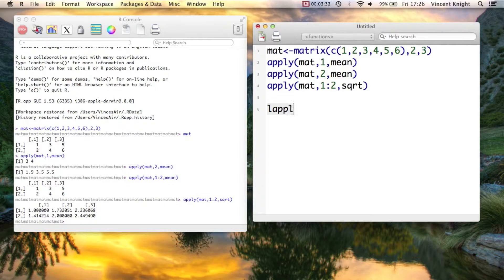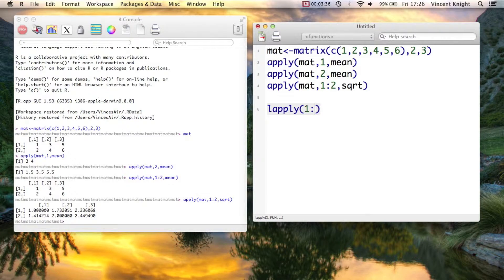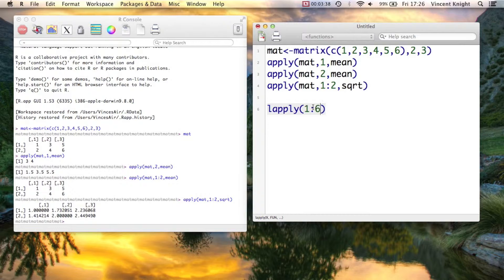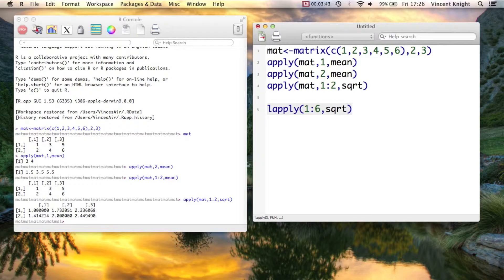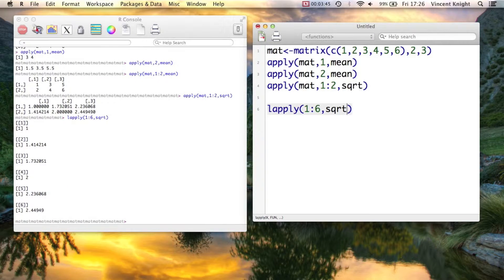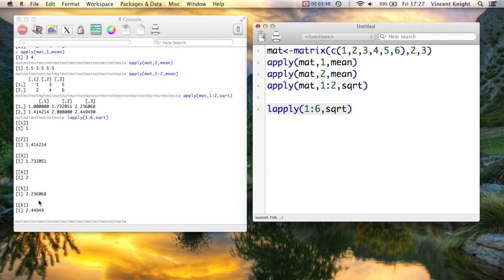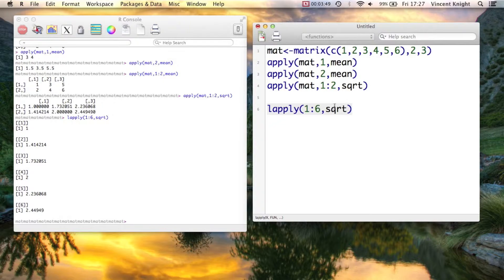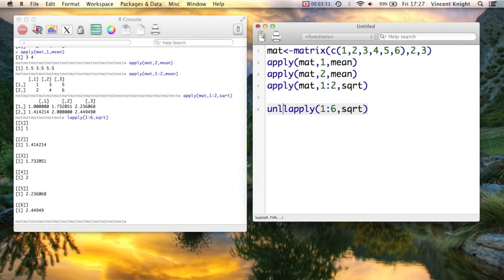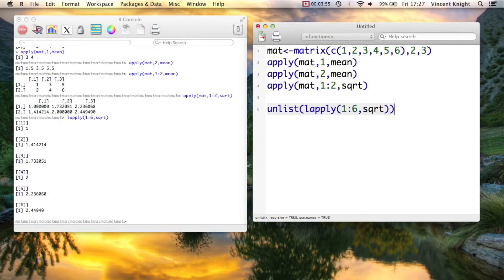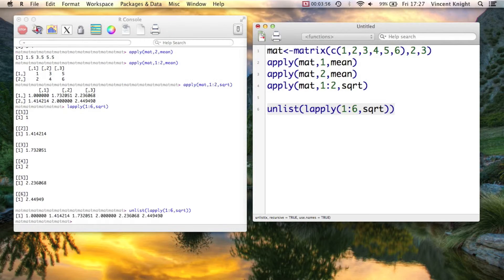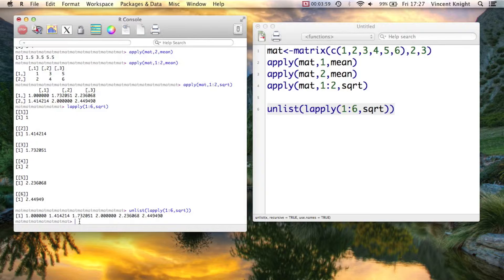So lapply, and we'll do this from the vector from 1 to 6. So that's actually the exact same vector up there. But just remember, we can use that little notation. And we want to apply the square root function. If we run that, that actually pulls it out. But that's actually list format, which we're not quite used to reading. So you can actually use the unlist function there. And if we run that, we get what we're used to.